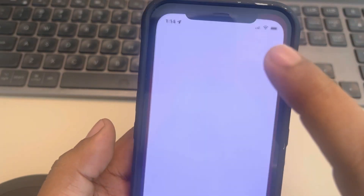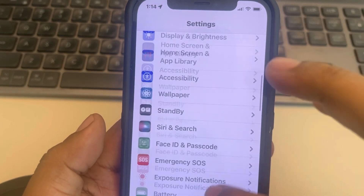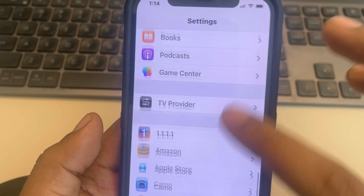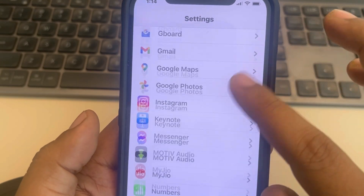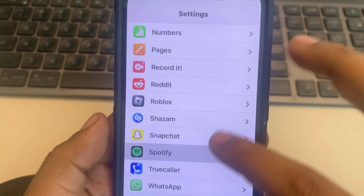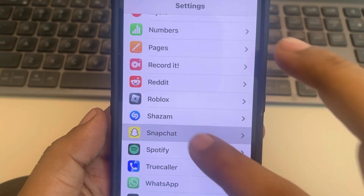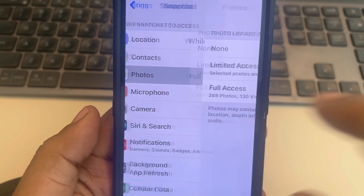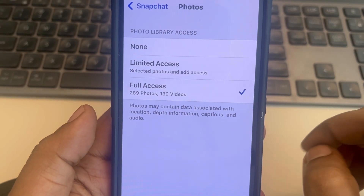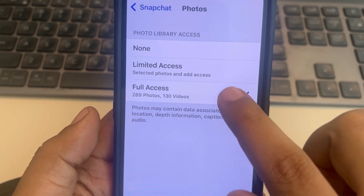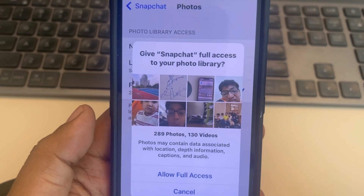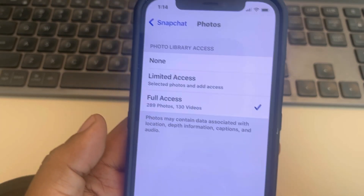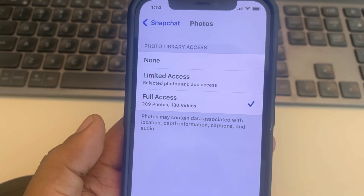Thanks for watching. If this does not help yet, go to Settings again, scroll down and find Snapchat. Tap on Snapchat, tap on Photos, and make sure you have Full Access enabled. That's it guys — please do like the video.